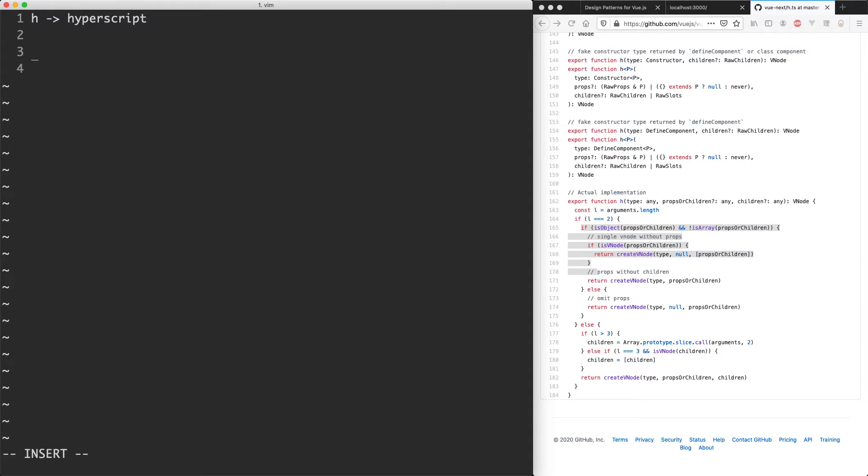Let's see some examples of how this actually works. So let's say you have a div, what Vue is going to do is compile this into something like h of div. So the first argument is going to be the tag in this particular case.